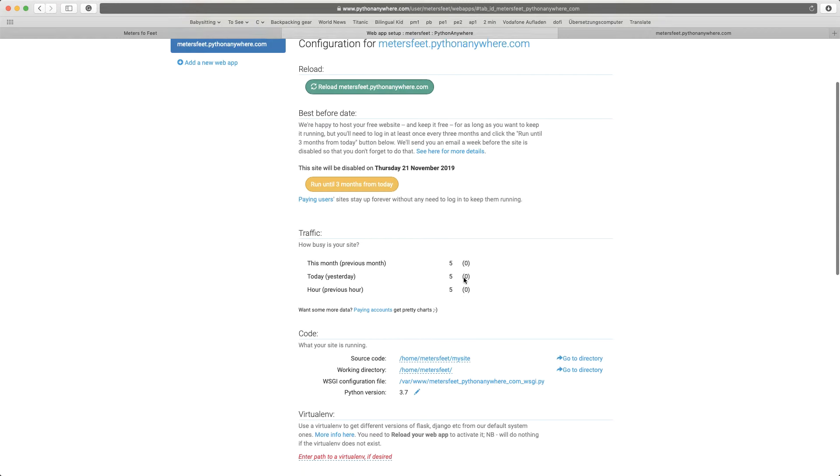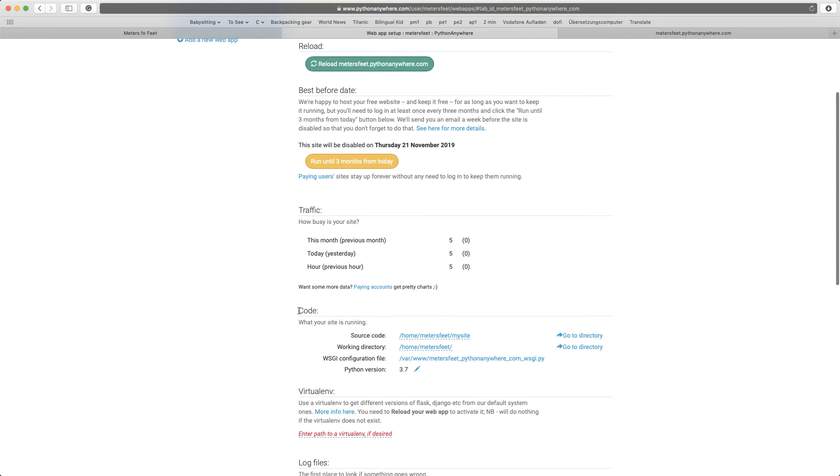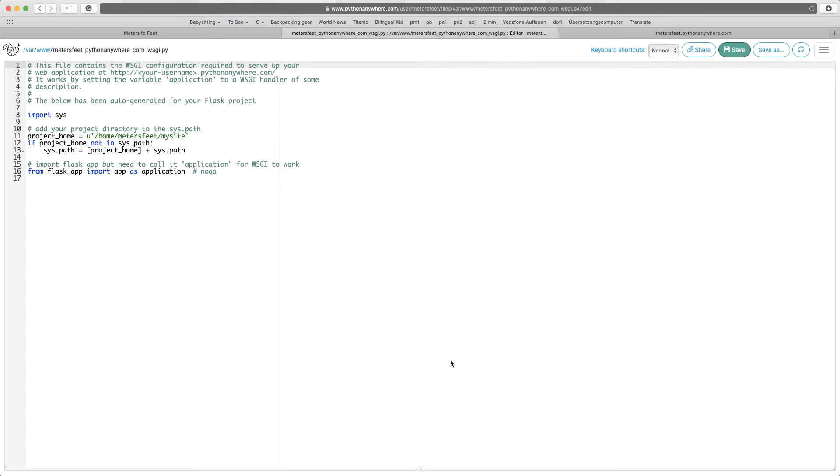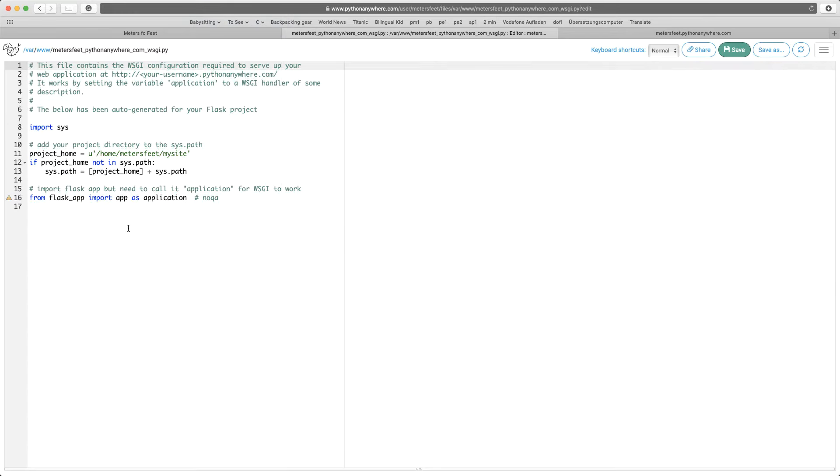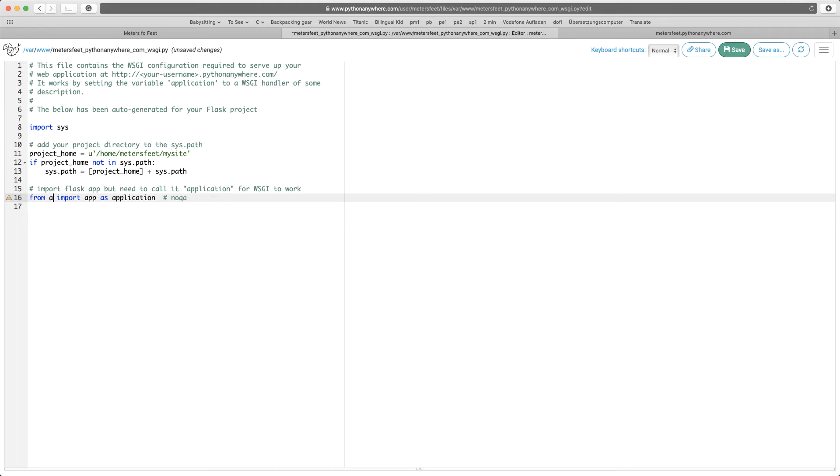Go down here under code, click on WSGI configuration file just here. And here you want to change this flask_app, which was the old name of the file that we deleted. So we want to change that to the name of the file you uploaded, which is app.